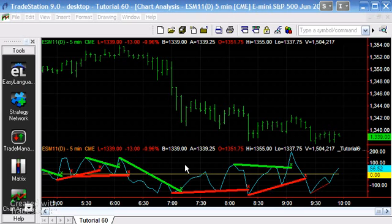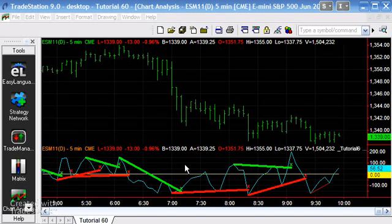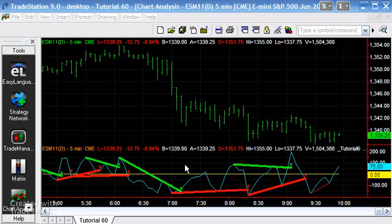Hi and welcome back to tutorial 60 in this series of tutorials and programs which focus on TradeStation EasyLanguage. This is the third video in the series for tutorial 60, and I had a few questions about how to apply this, or the various options for applying this to a chart, so I just wanted to go over that.